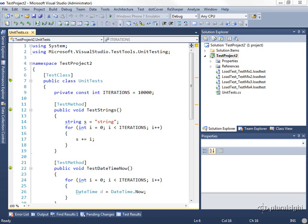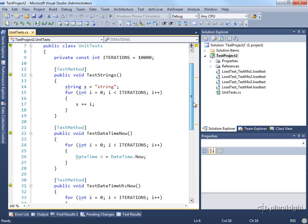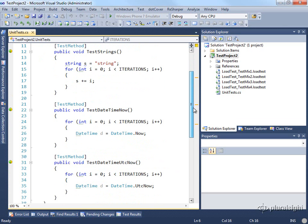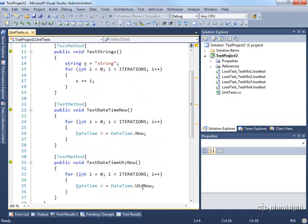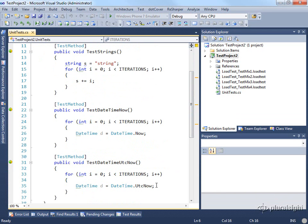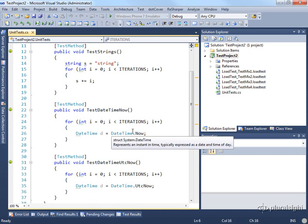For this example, I've created a new test project and added to it a unit test file as well as a few load tests. Looking at the unit tests, I've simply created three very simple test methods, one of which tests some string concatenation, another one tests dateTimeNow, and a third one tests the datetime.utcNow method, which turns out is actually much faster than datetimeNow.